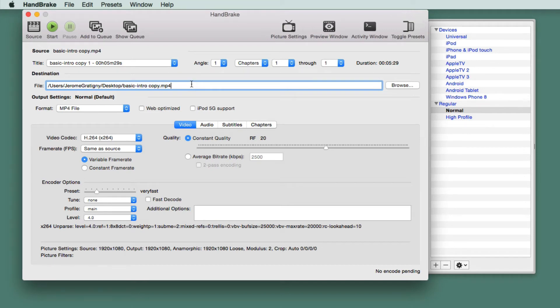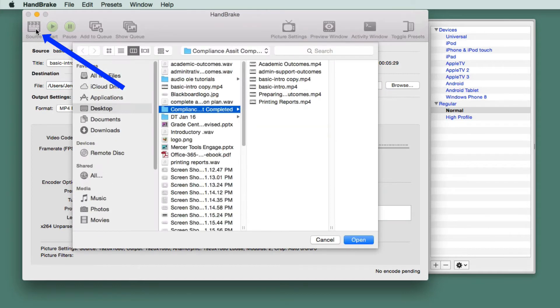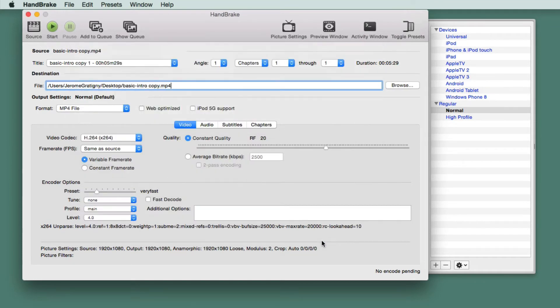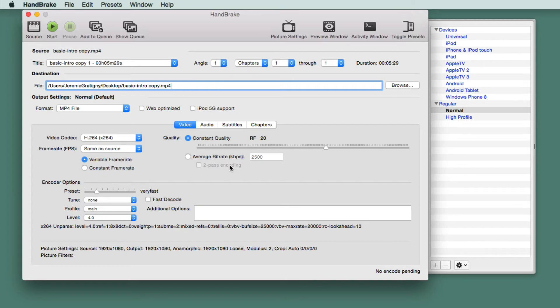If you already have Handbrake open, or if you needed to select a different source video, click the source button. This will allow you to choose the correct video. Now we're going to use some of the settings within Handbrake so that we can get the best compression for our video.